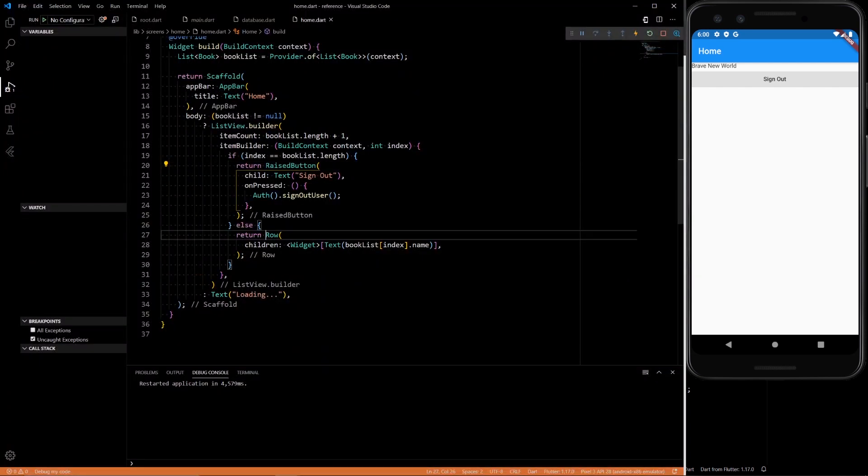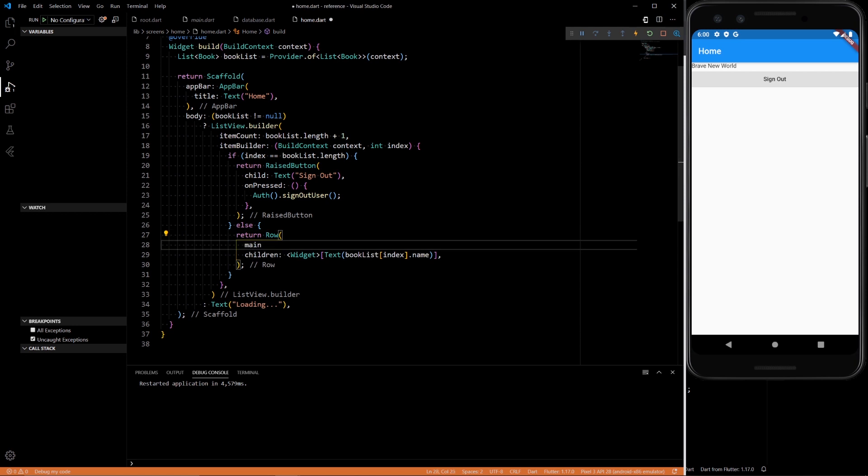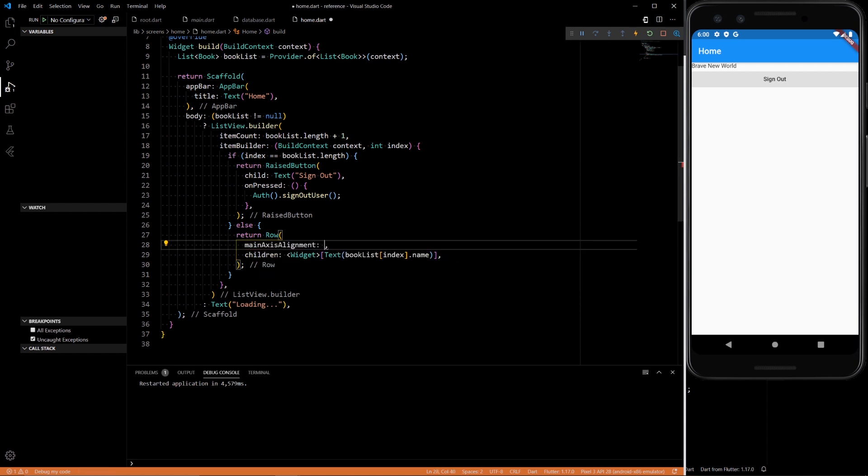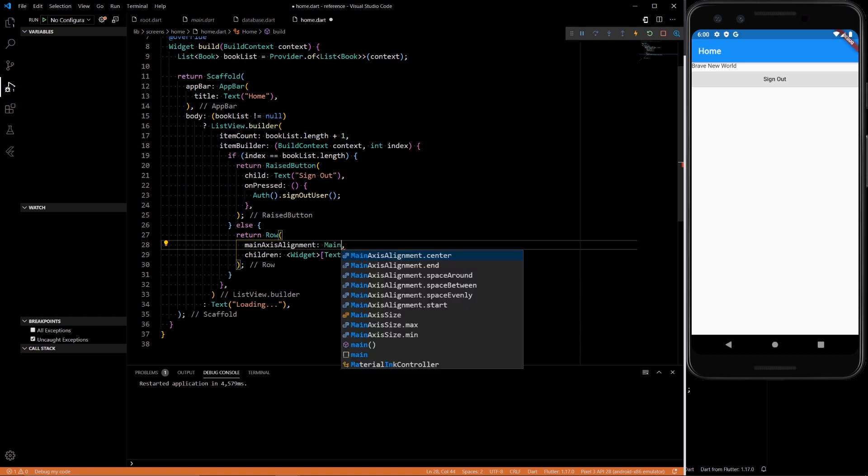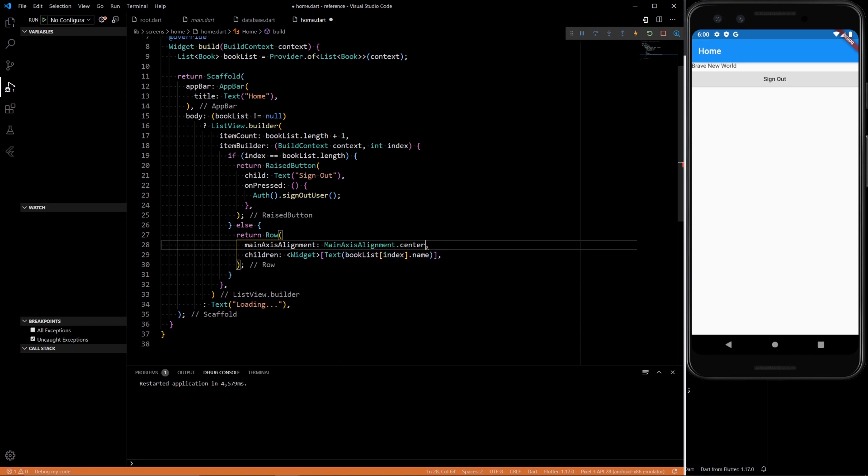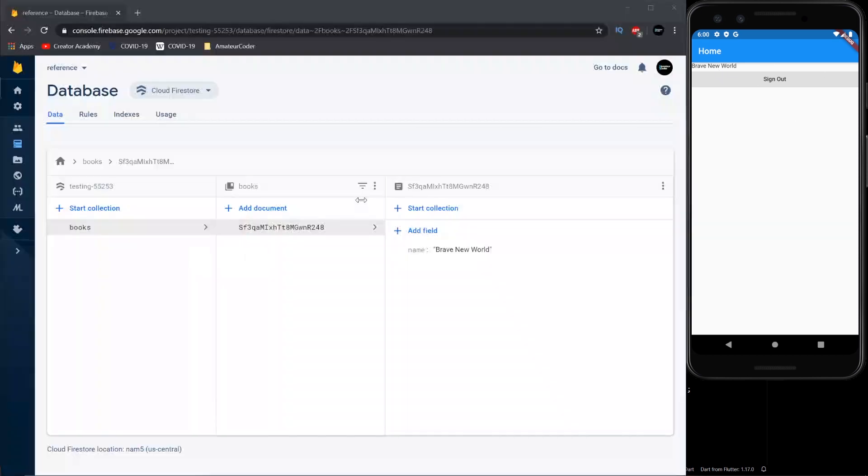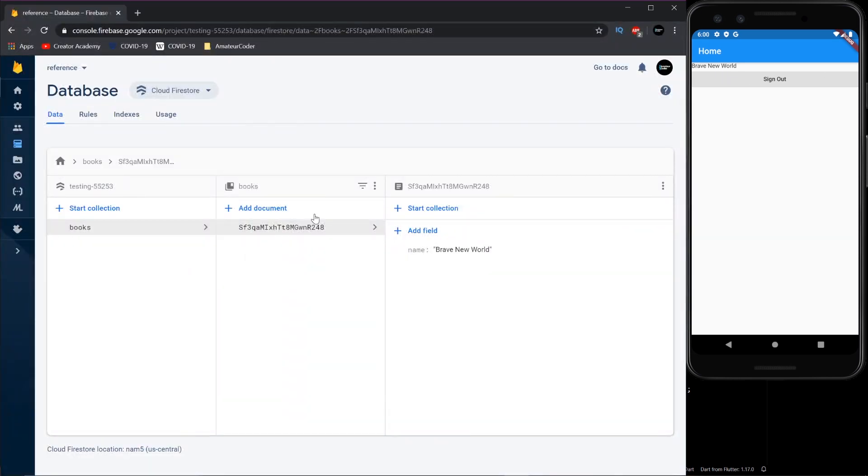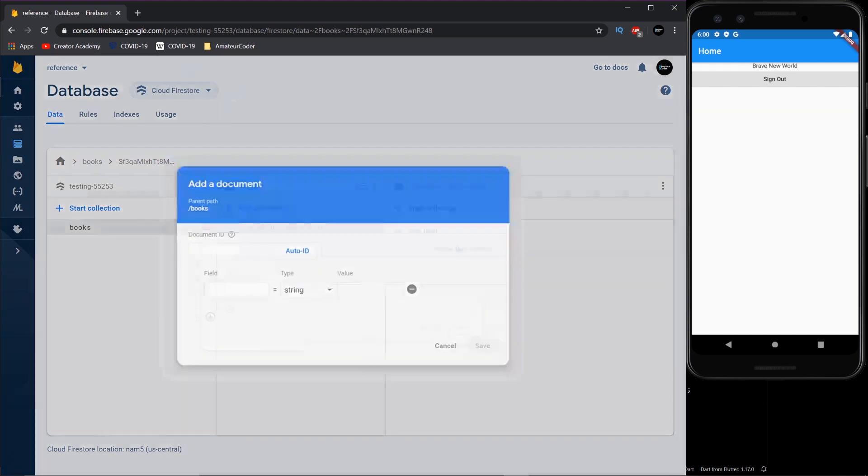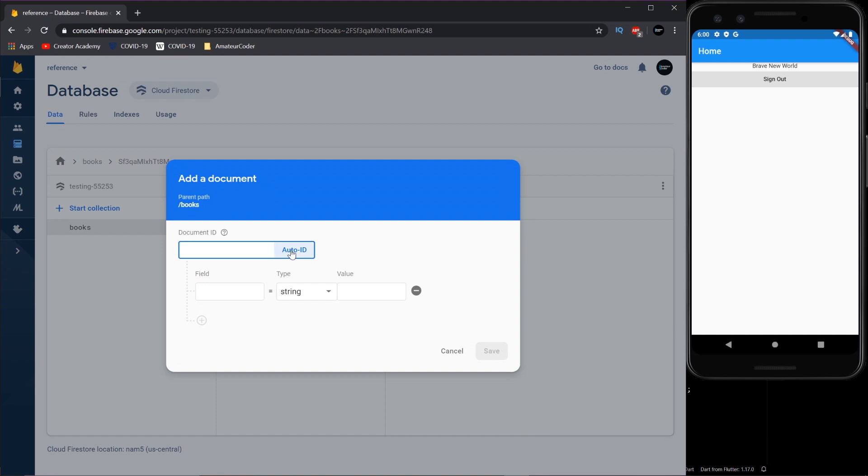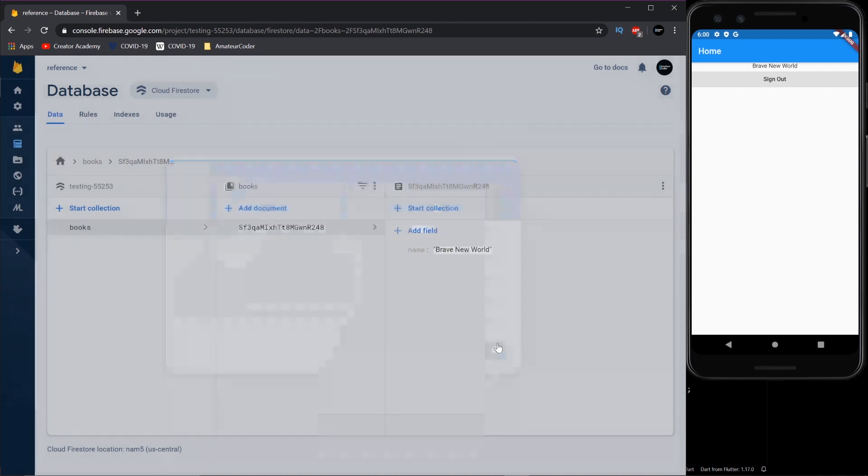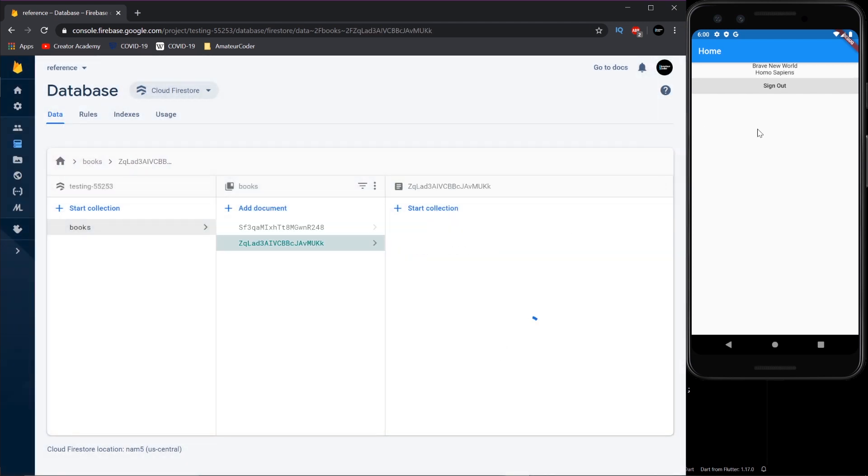And just one little annoying thing that I didn't do. Set main axis alignment to center. I don't like how it looks over there. And we can add as many things as we want. The name Homo Sapiens. Save. And it shows up right there.